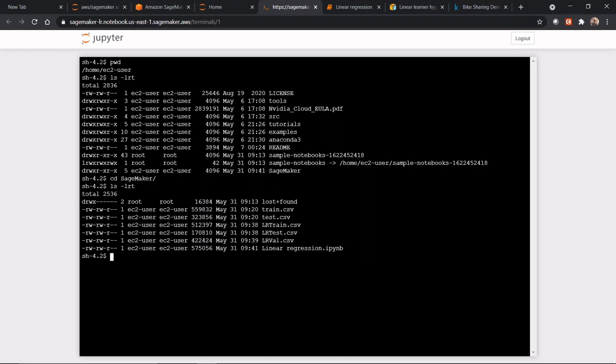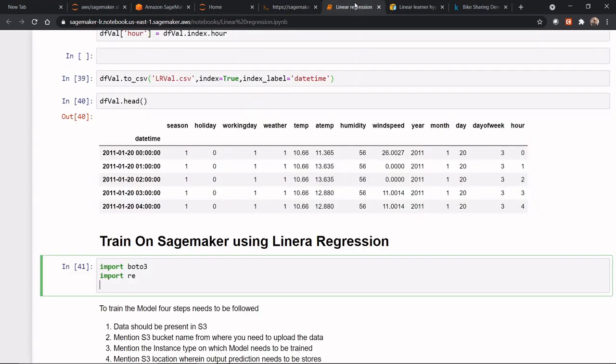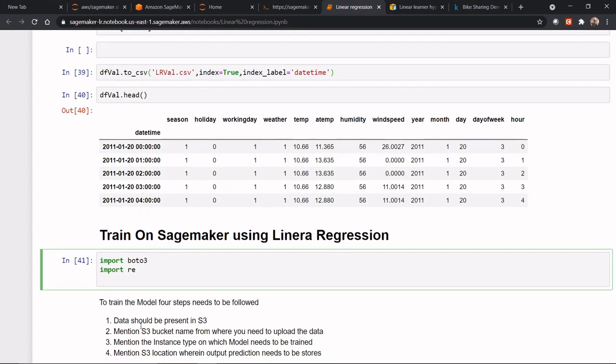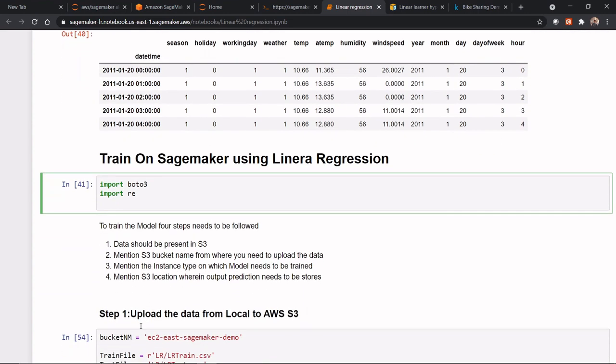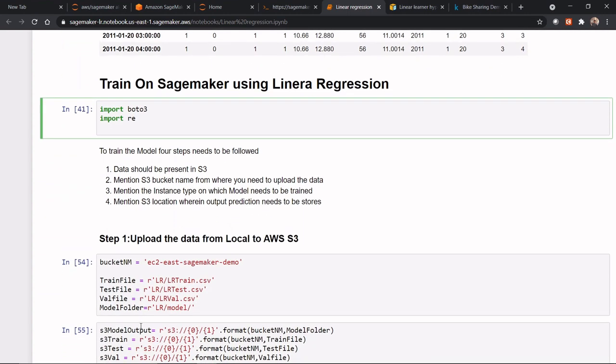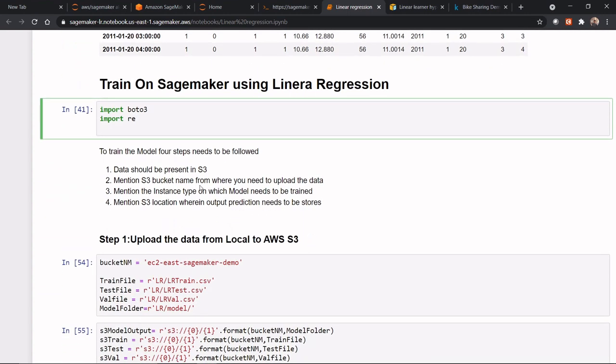So what our next approach is to upload this from the local instance into S3. That's why the first approach would be the data should be present in S3. Once the data is present in S3, you should mention the S3 bucket name where you need to upload the data.